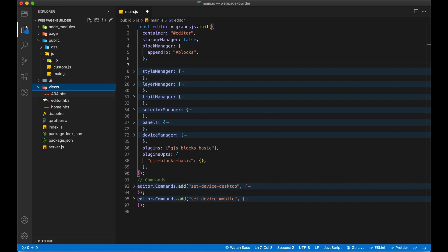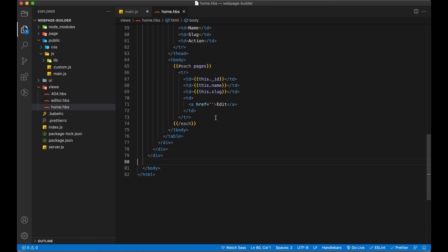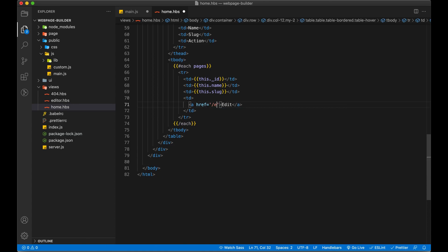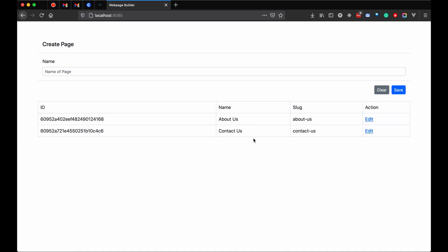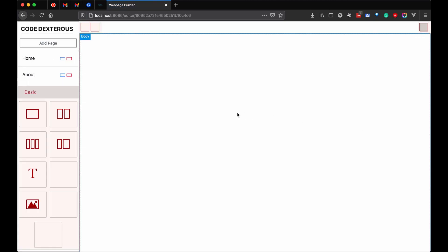In views, we have home.hbs. Let me just save it. We have to change the URL to the editor. This will change the URL. Let me just refresh the page. You can see we now have the editor URL. Let me open this page — yes, this is our editor coming up right here.